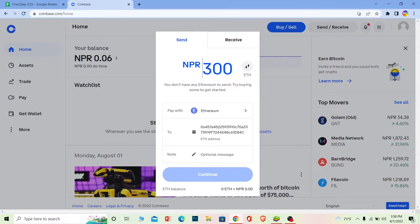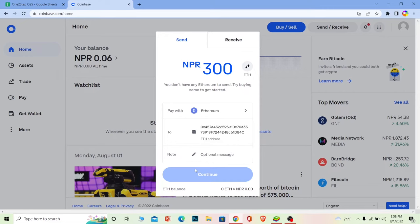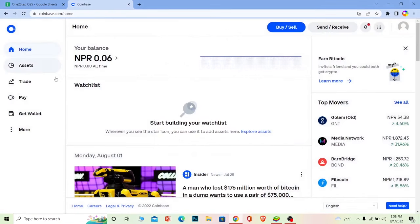Once you write this over here, click on continue. On the next step it's going to ask you to complete the security code like the verification code and stuff. Complete it. Once you do that, your Ethereum will be transferred from Coinbase to Coinbase Wallet. So that's how you guys can do it.